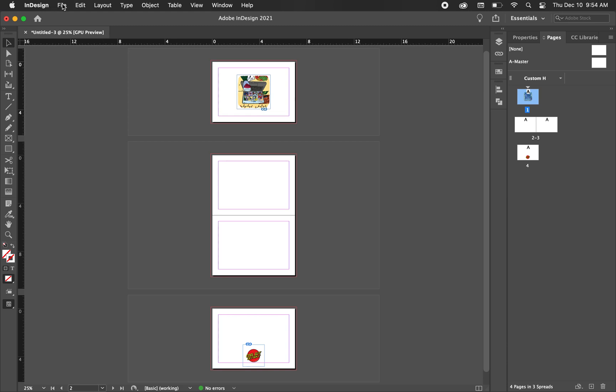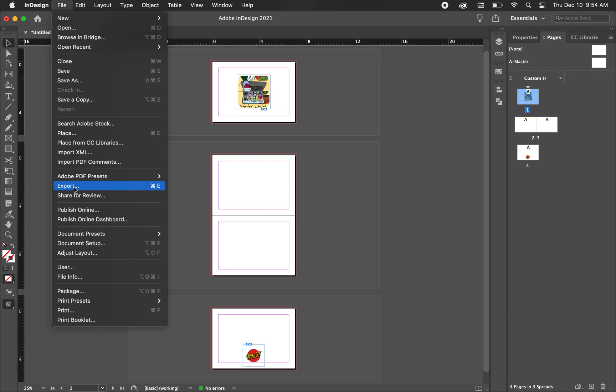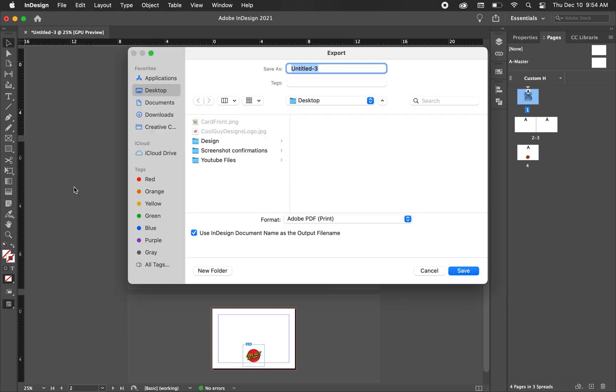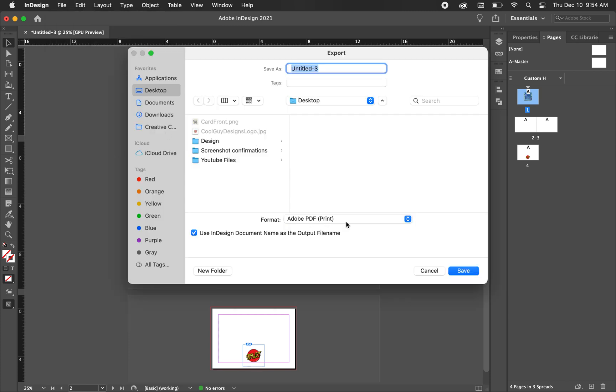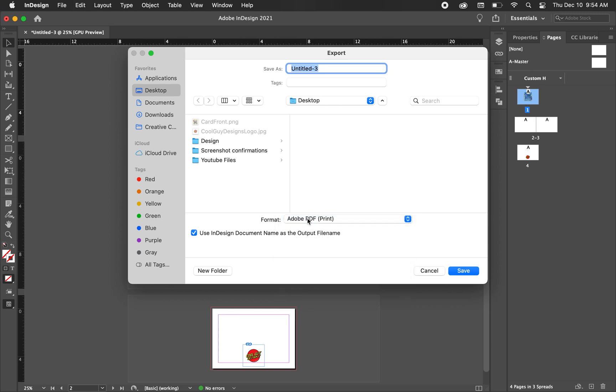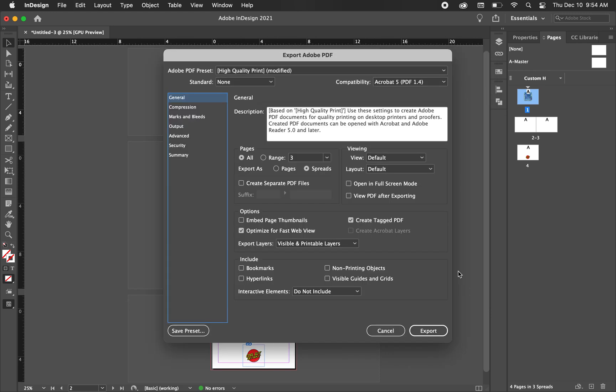Okay, now we're just going to export this and actually prepare this for the printer. So I'm just going to go to file and export. You can hit command E as well. We're just going to keep this Adobe PDF print in the format since we are getting this printed. So I'm not going to title it anything fancy or funny. Okay.